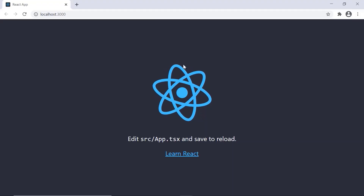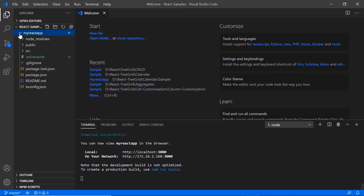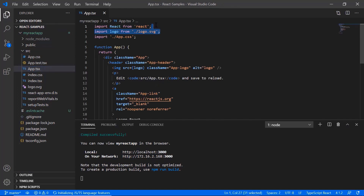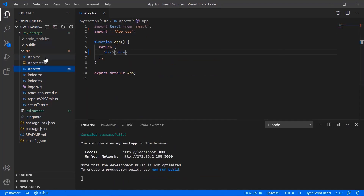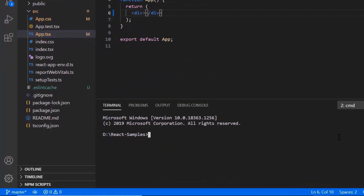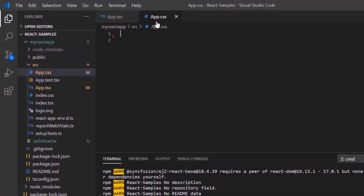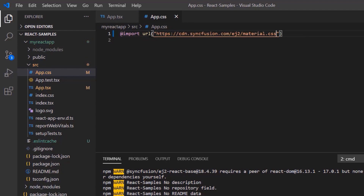Now I can edit the app.tsx page to show the DateTime Picker here. I remove the default code snippets from the app.tsx file and the styles from the app.css file. Then I install the DateTime Picker package using the command npm install @syncfusion/ej2-react-calendars. After the package is installed, I import the material theme styles to the app.css file so that I can apply styles to the DateTime Picker component.